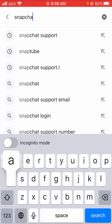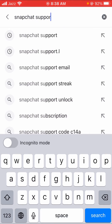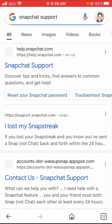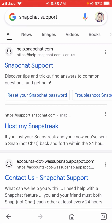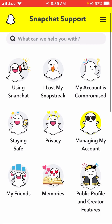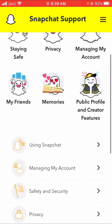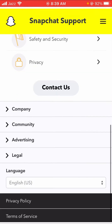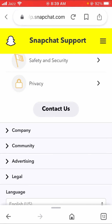First of all, let's open Google and at the top search for 'Snapchat support.' Here you can see a lot of options — go to help.snapchat.com. Tap on it, and here you can see a lot of options. Scroll down and you can see the 'Contact Us' option, so let's tap on it.